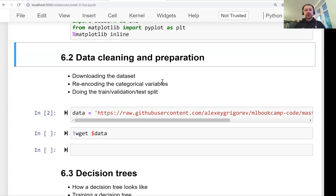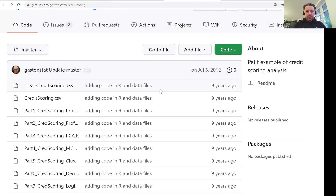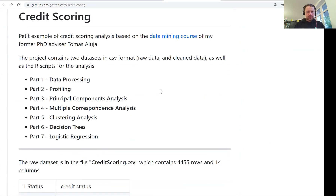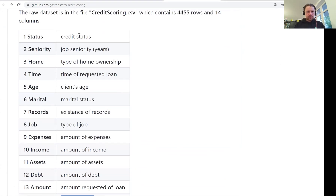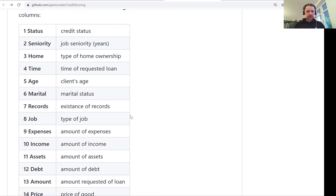Welcome back. This is lesson two of Machine Learning Zoomcamp session six. In this lesson we will take a look at the credit risk scoring dataset, and we will prepare it and clean it a little bit. This is the dataset again and we already took a look at the columns there are in this dataset.